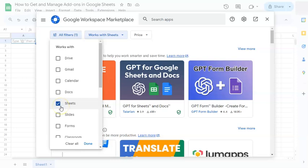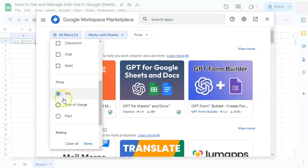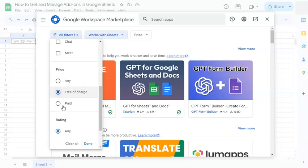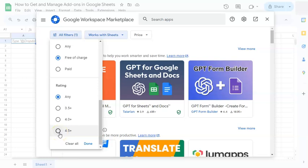So we're in Sheets, Google Sheets. You can click on that, and for the price, you can have it free of charge. I mean, why not? And for the rating, of course we want the best one, so we'll click on the 4.5 plus rating.